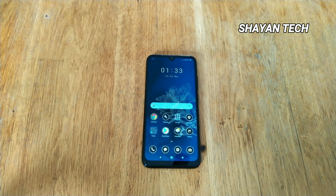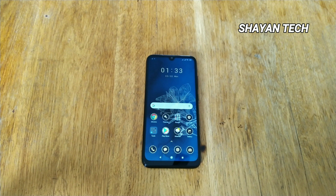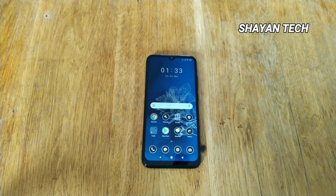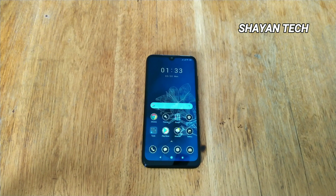Hey, what's up guys, I'm Cheyenne and you are watching Cheyenne Tech. Welcome back to my new video. I will show you how to hide the caller ID or your number on Xiaomi devices or Xiaomi Redmi Note 7 devices.